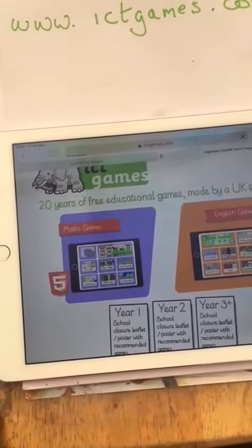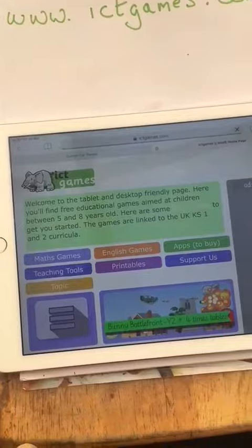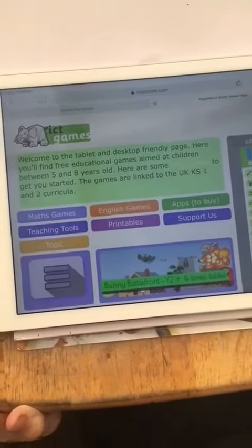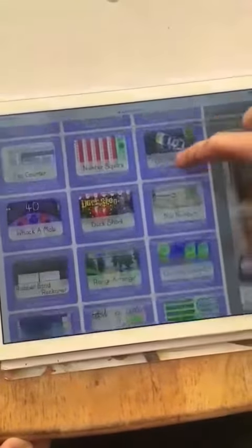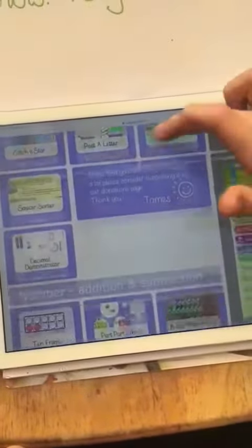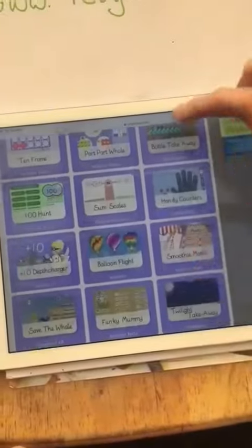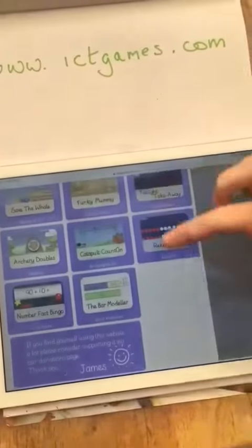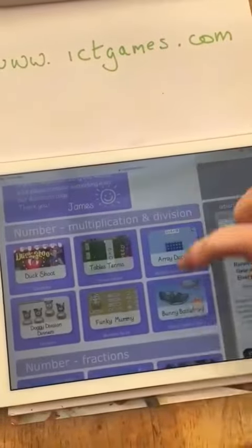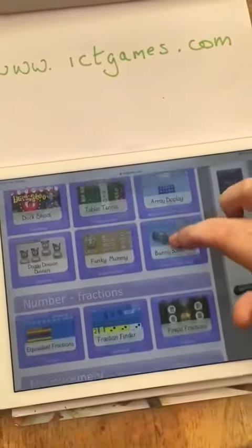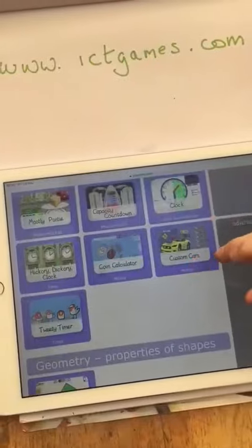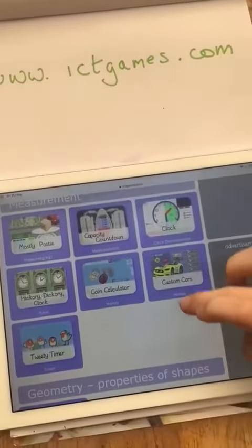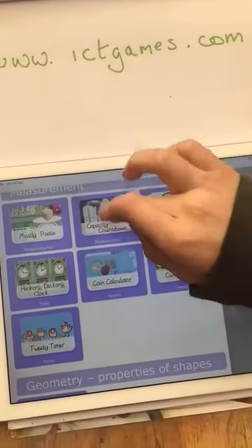Click on maths games. At the moment we are working on weights and measurements, so we scroll down. There's lots of things you can work on: addition, fractions, and multiplication, but we're going to go for measurements.